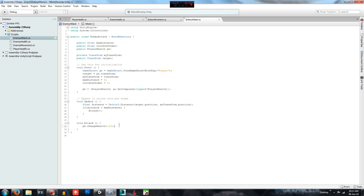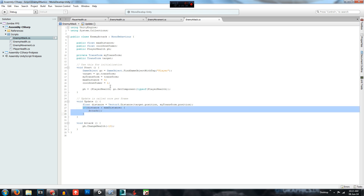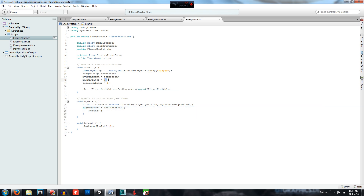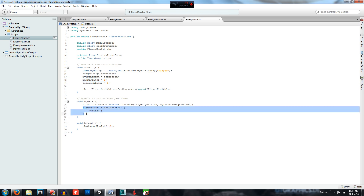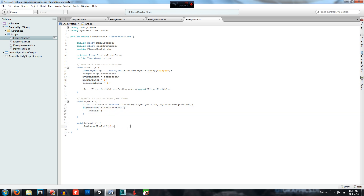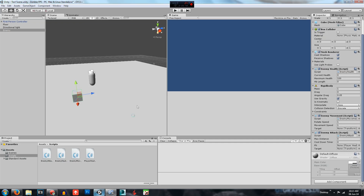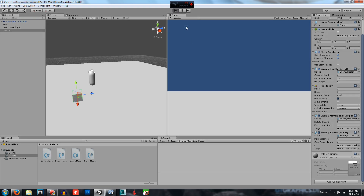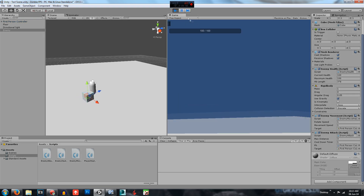Essentially right now, as soon as the enemy is within a distance of 3 from the player, it will just subtract 10 over and over again. Watch the health bar — and there it goes, straight down. So we need to put a timer on that so the enemy can't drain all our health in two seconds.